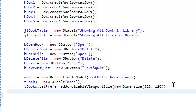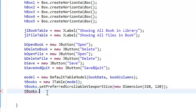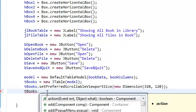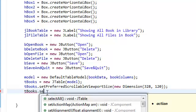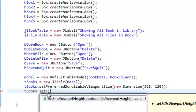We're also going to set this to fill the whole area. The way we do that is set fills viewport height true.